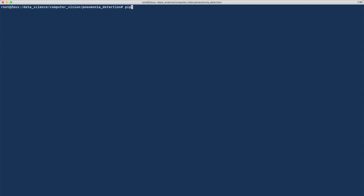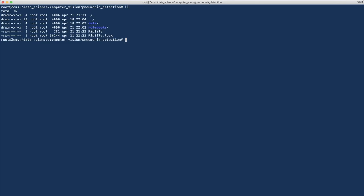I will start by installing the needed packages: first Torch, then TorchVision. I will also install Pillow to handle the image data, and then NumPy, Pandas. I'm also using scikit-learn, so I'll add it as well. I've already installed these packages so I'm not going to do it again. Once you have your virtual environment set up, you will have a Pipfile and a Pipfile.lock, which specify the dependencies of your project.